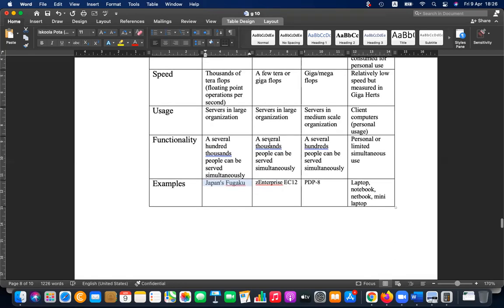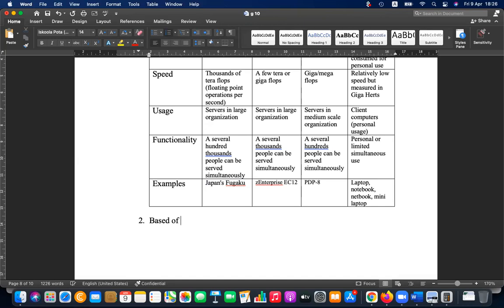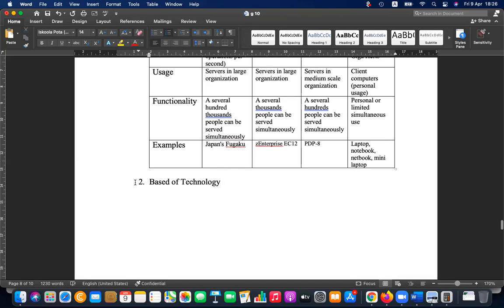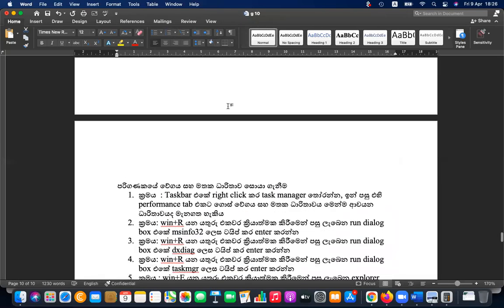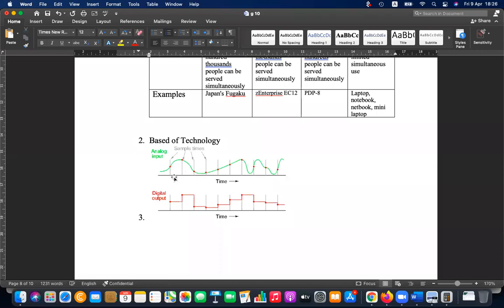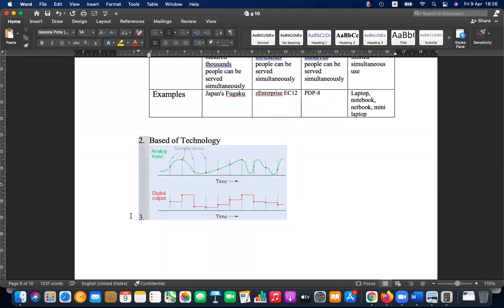The second categorization is based on technology. There are two kinds of technologies: analog and digital. Analog focuses on giving any value between a given range, while digital has only specific values within a given range — that is the key difference.